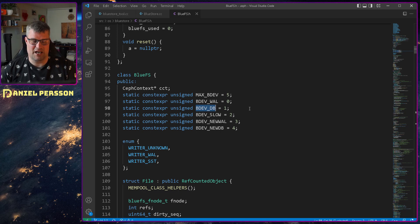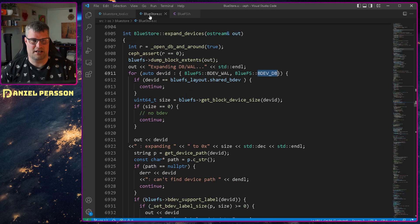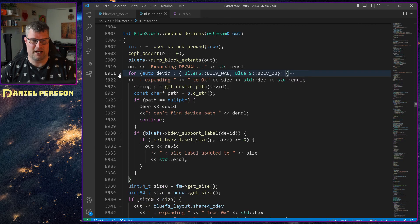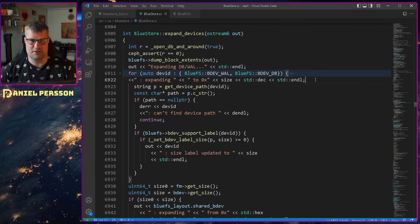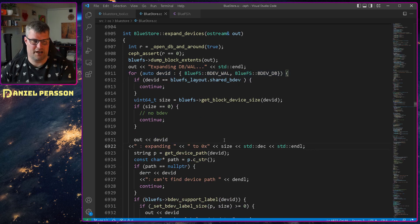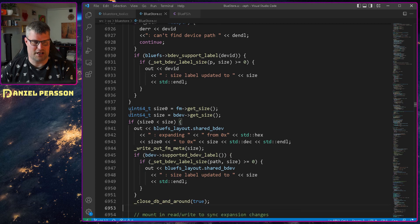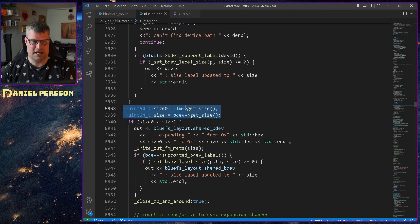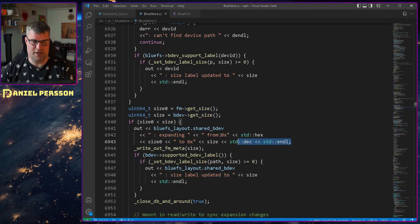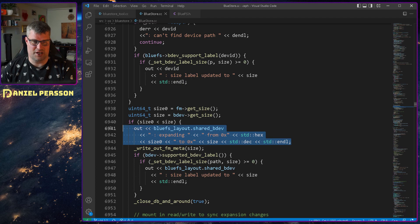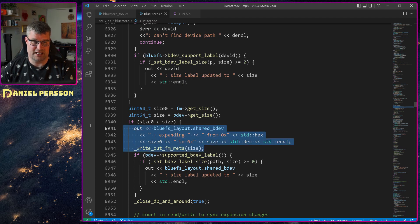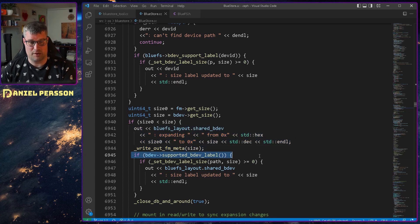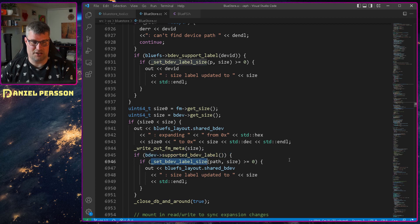And then it gets the device path and then checks through that. So down here, it's actually checking if the new size is larger. And it is. So it will go in here. It will do this expansion here, write out the new metadata, which is good. And then it will check if the supported bdev label, and that will be true. And then it will try to set the label size. And here is where it fails. Because up here when it runs this, it will run it on p, which in turn is this get device path. And then it will get back this device path slash block, which means that it will find the block device and be able to update something.